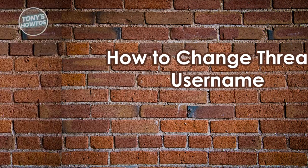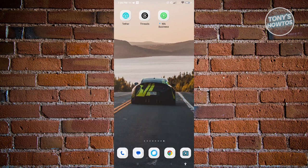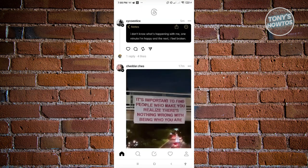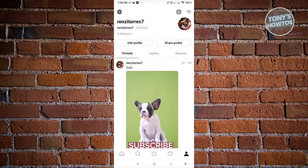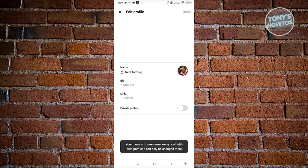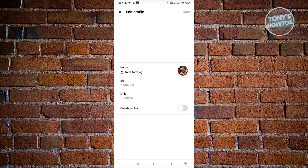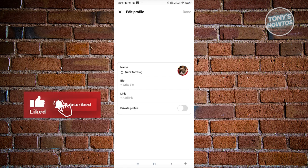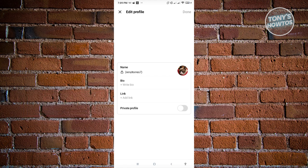How to change your Threads username. Open Threads, go to your profile, and click on edit profile. When you click on your username, it will give you a notification saying your name and username are synced with Instagram and can only be changed there. Threads is a sub-application under Instagram, so your Threads account is directly linked to your Instagram account, and any username changes must be made via Instagram.